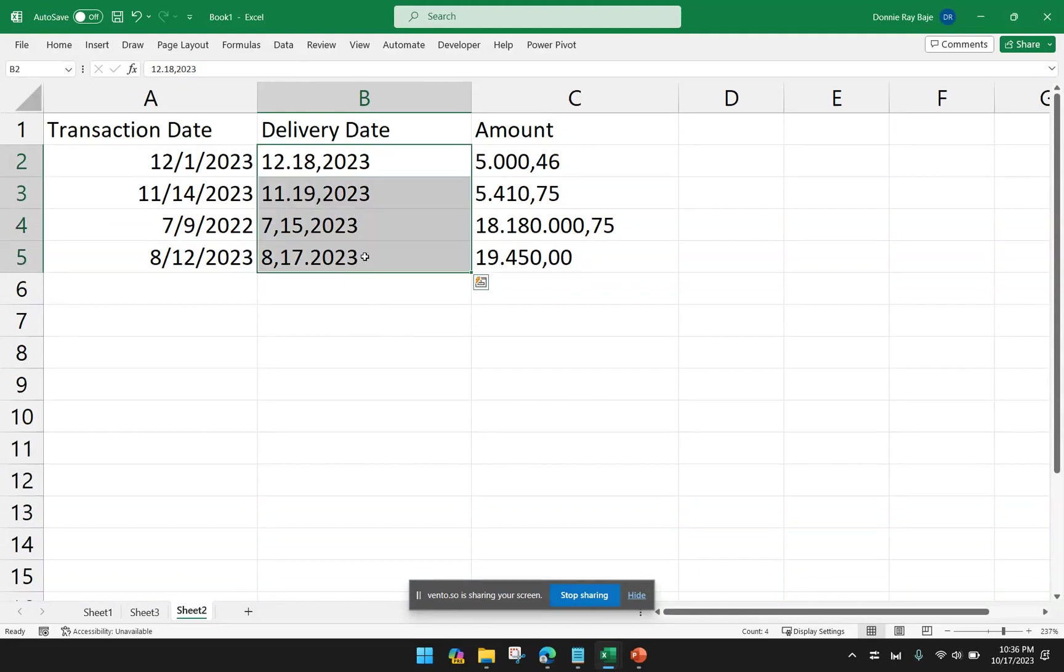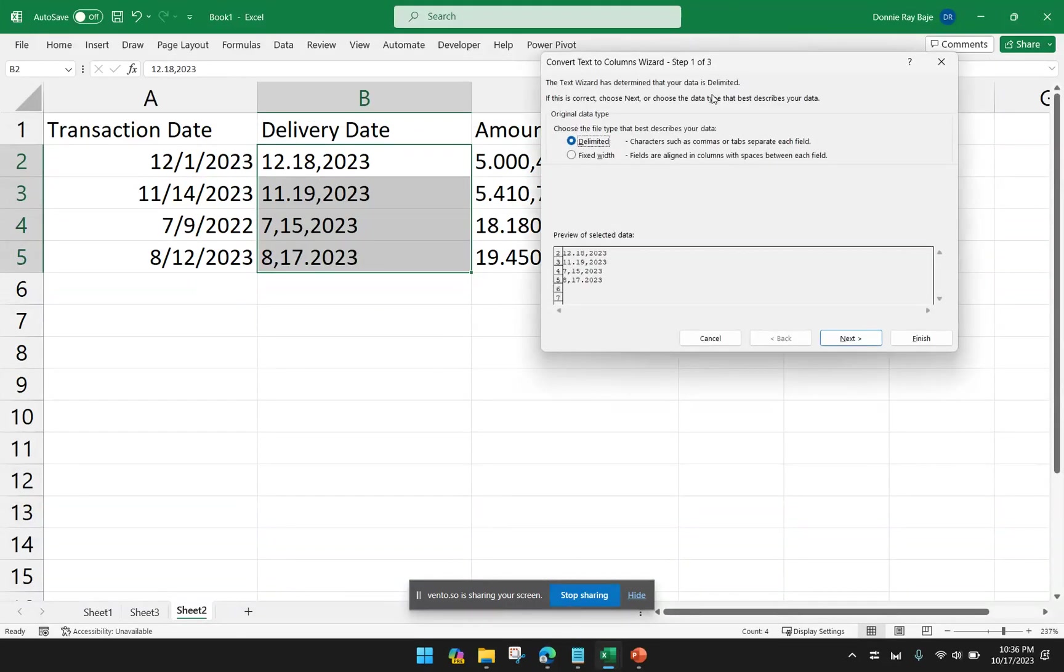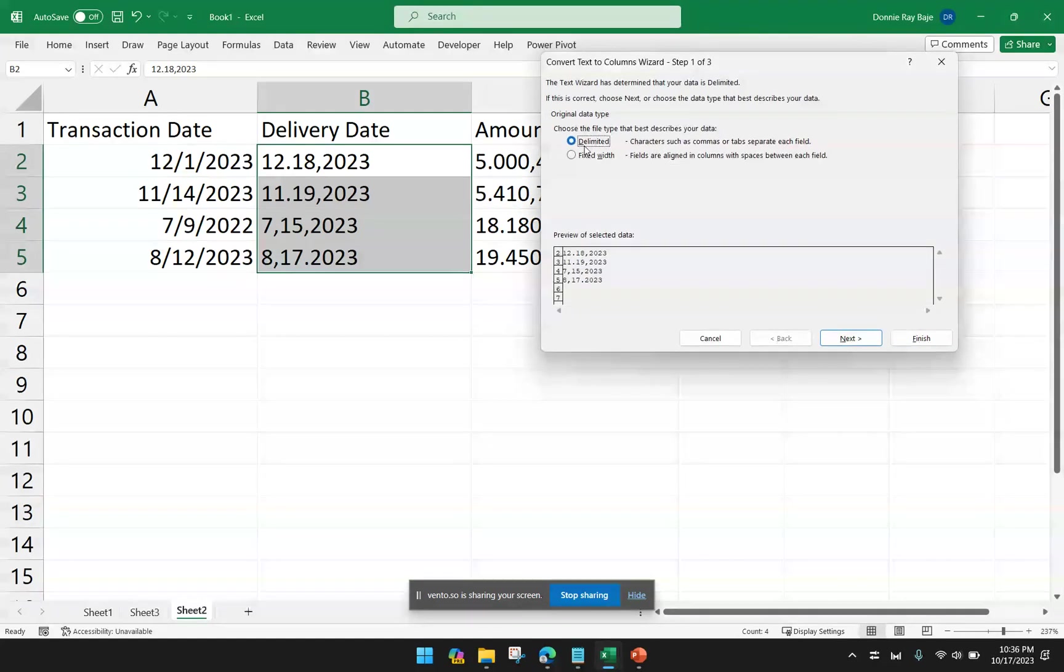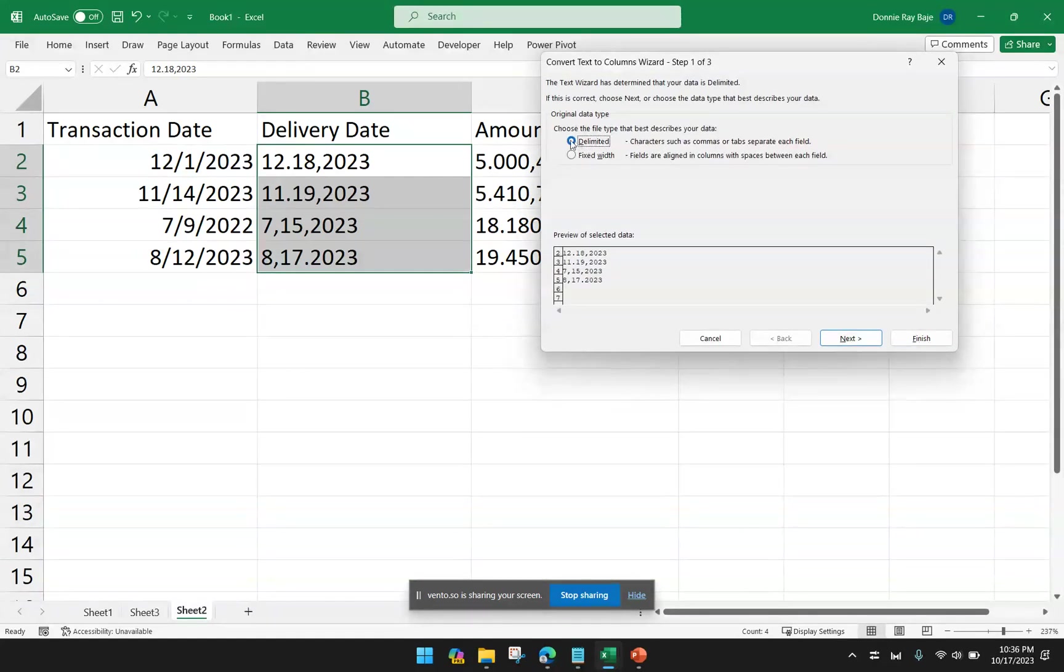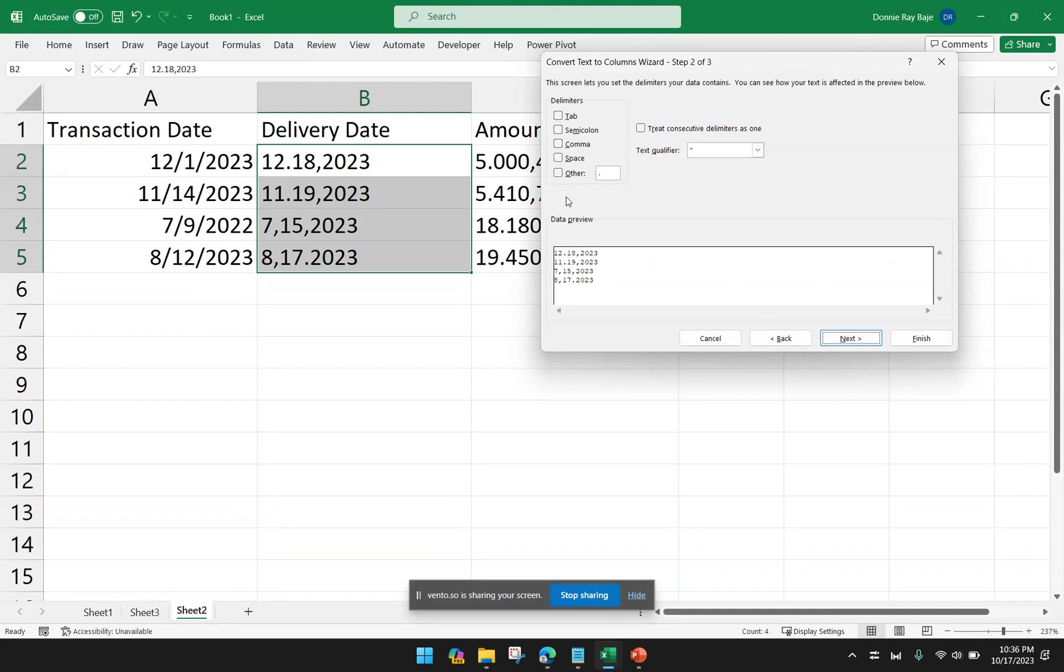So we highlight those cells. We go to Data. And then Text to Columns. As usual, we have to choose delimited because that is how we're going to split the data into its segments. Now, we're not going to check anything again because we don't want the data to separate into columns. We want it to retain as one column.